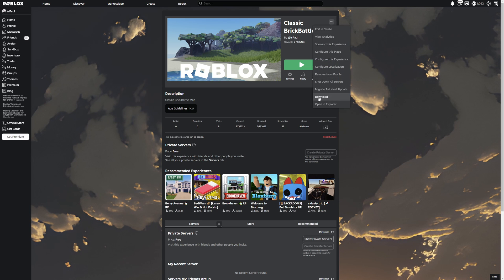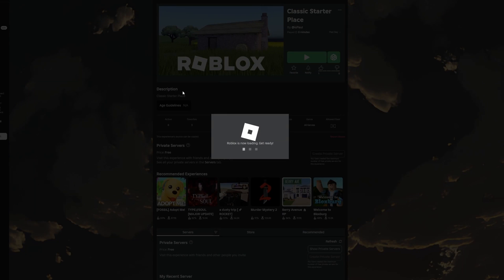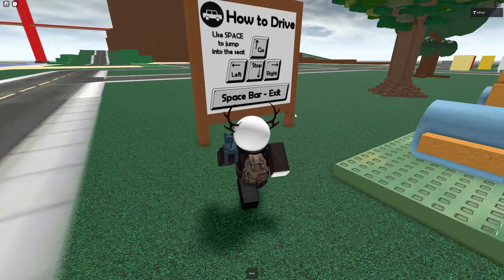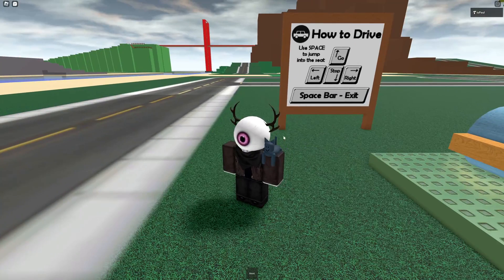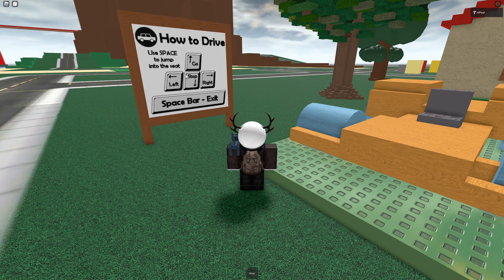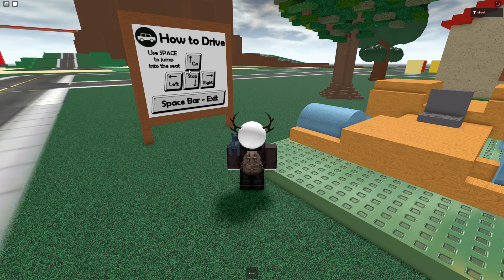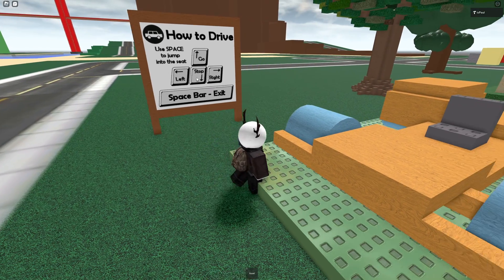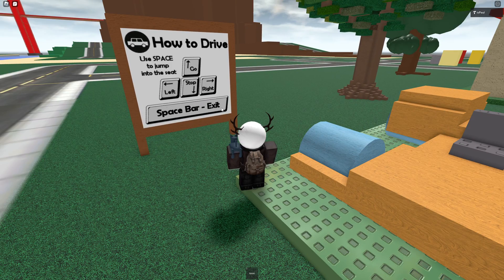It's going to be under these three dots and then you just press on download or just edit in studio. And just as a quick showcase, this is going to be the classic starter place after Roblox updates of course. And even for something that came out in 2009, we still had the billboards giving instructions of what to do in the place.